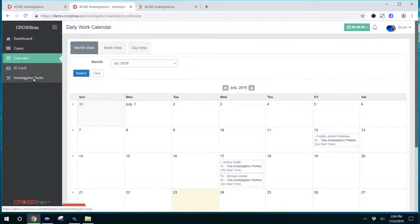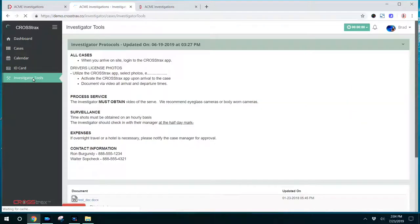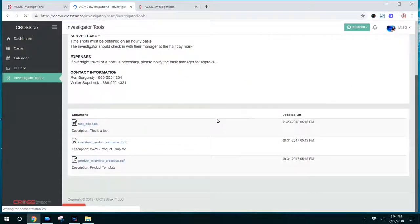They can also obtain a digital ID card by clicking on that on the left-hand side. They're also able to view special instructions, company protocols, manuals, or other documents by clicking on Investigator Tools.